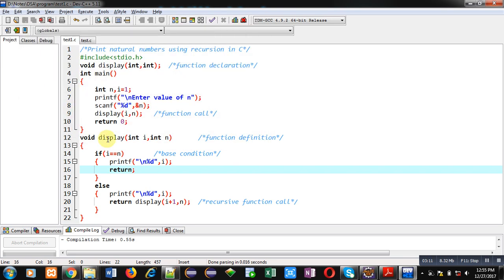So this is the demonstration which is printing all the natural numbers starting from 1 to n on console. I hope you have understood how you can implement this code using recursion in C.